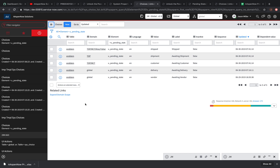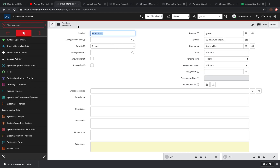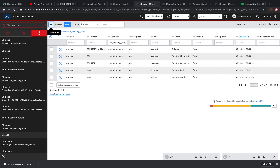One other thing to note is 'expand domain scope' — this is critical. When you're in global, you might need to access some other domains. I'm going to do a video on forms because forms can be a real pain with domain separation. I'll show how to create overrides and delete overrides, because as I showed with the problem form, it changed as I went into different domains.